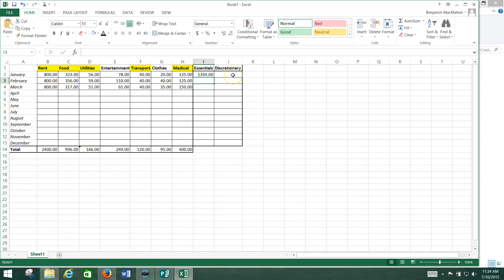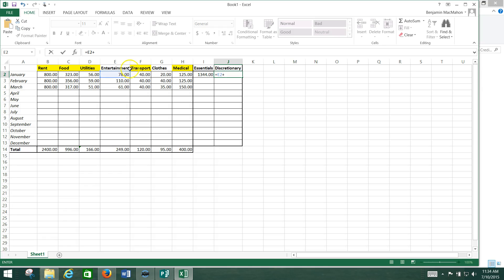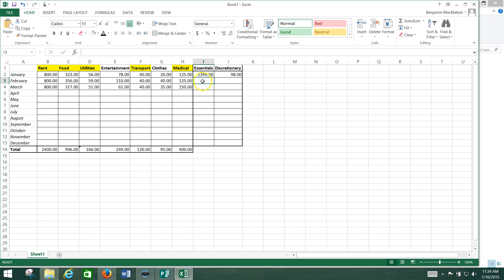So what I did there is I just held down the control key and clicked on each one of those, putting a plus sign in between them, and now I'm hitting enter. And you're going to need to do the same thing here for discretionary — put an equal sign in the box, then select E2 in this case, put a plus sign, and click on clothing — that's my G2 — then hit enter. You're going to need to do that for each one of these rows so that you get your essentials and your discretionary for each month broken out.